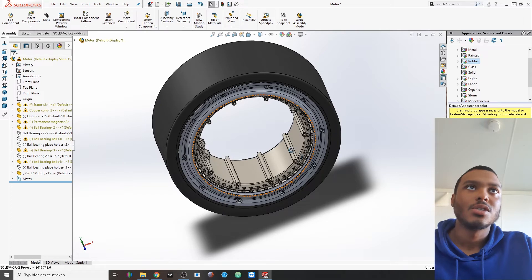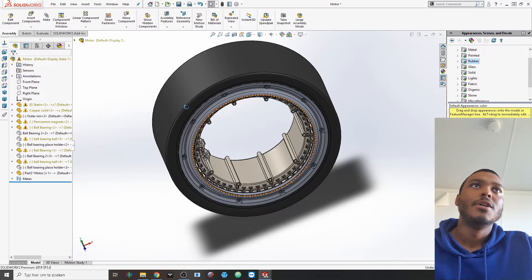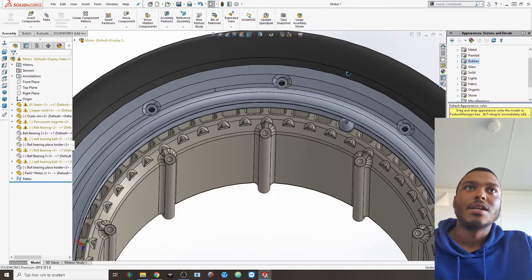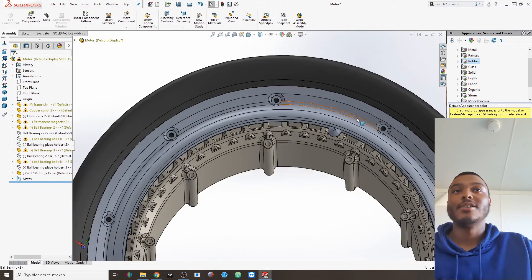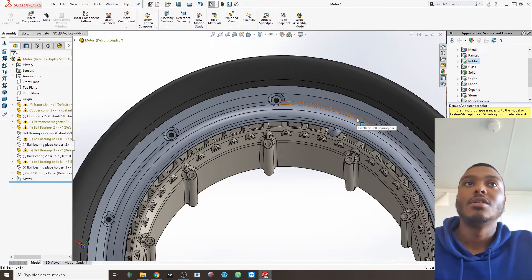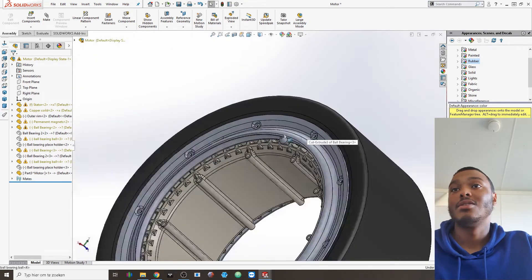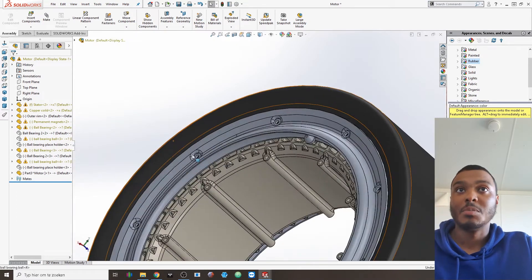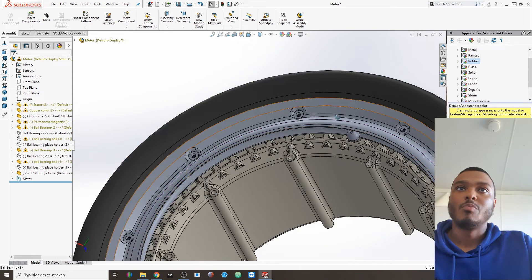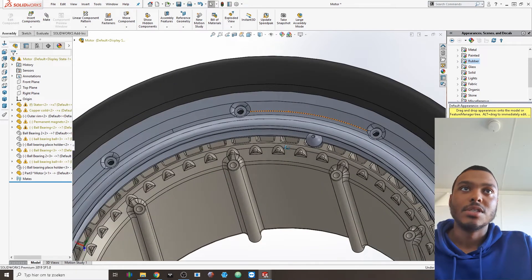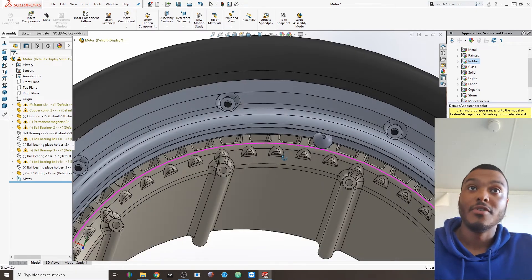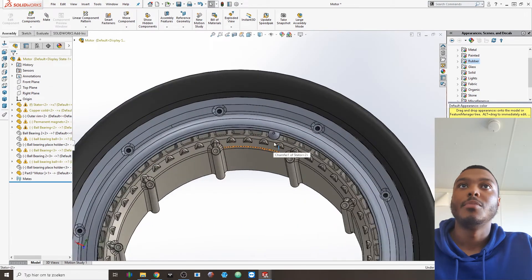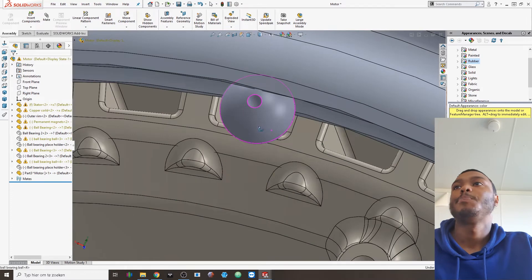I think I only have one in there at the current moment because I'm just trying to keep the file size down, but in a regular situation you would have basically the whole circle filled up with them. So that would probably result in another 50 or so of those little ball bearings in there.